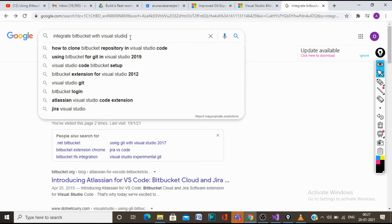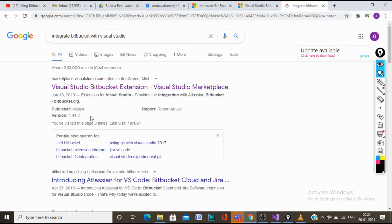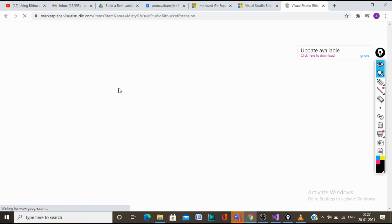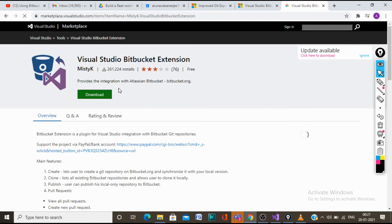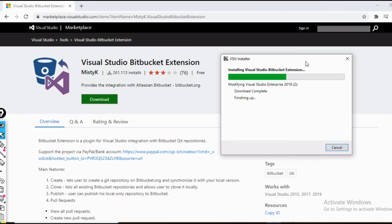Let's go to Google and search for integrate Bitbucket with Visual Studio. We would see Visual Studio Bitbucket extension, so let's click on it. We will see a download option coming here, so now let's click on download. Once the downloading is over, it would ask us to install.